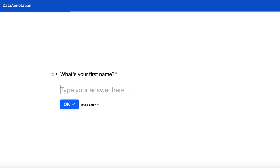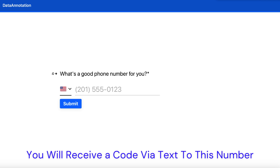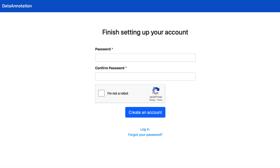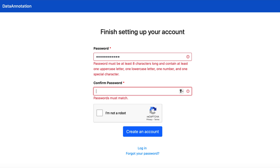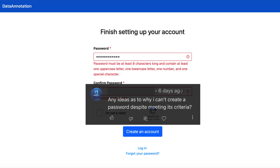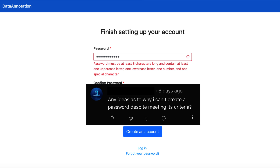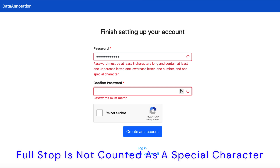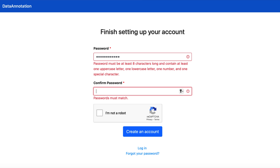You will then be asked for your first name, last name, and to provide a mobile number which they will text the code to later. Then a password for your account is needed. You can see the password criteria on screen. I did get a comment about why it wasn't letting someone create a password even though they were meeting the criteria, and I found that the site does not count a full stop as a special character. So instead you could use things like a dollar sign or an exclamation mark.